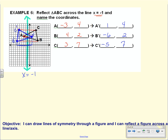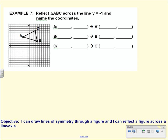I would suggest you not try to figure out a formula pattern for these non-axis lines. Instead, draw your line, do the reflections, and come up with the actual points. Let's look at our last example, example 7.